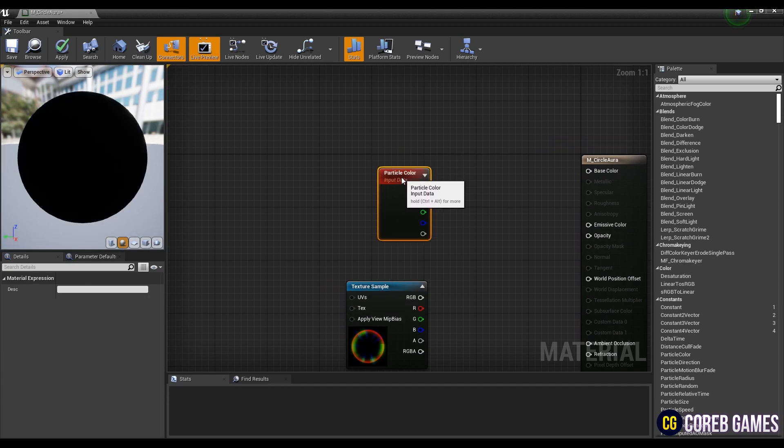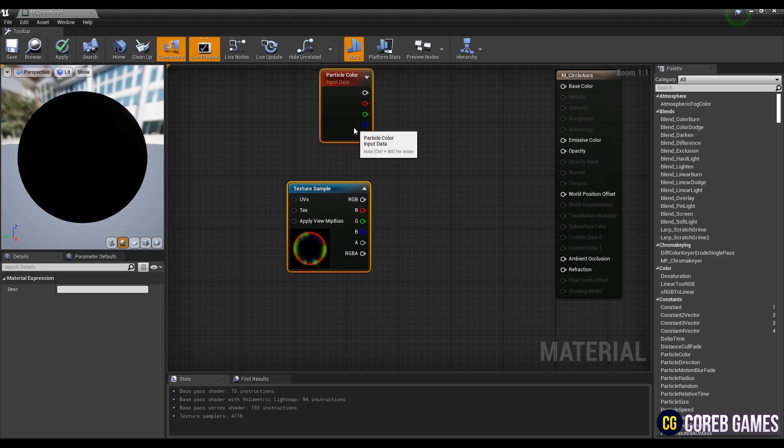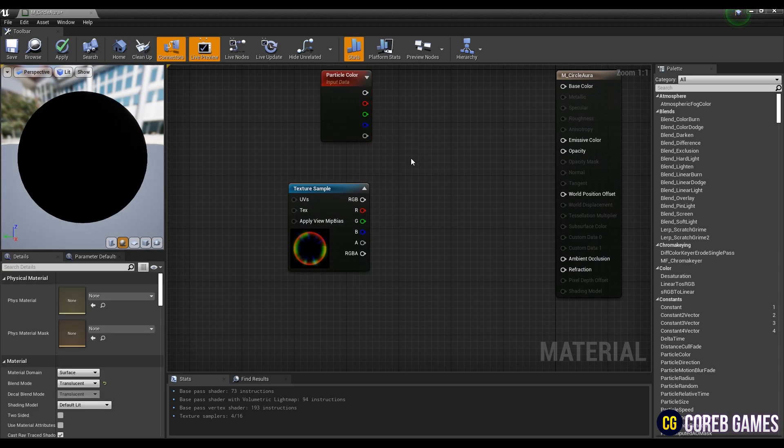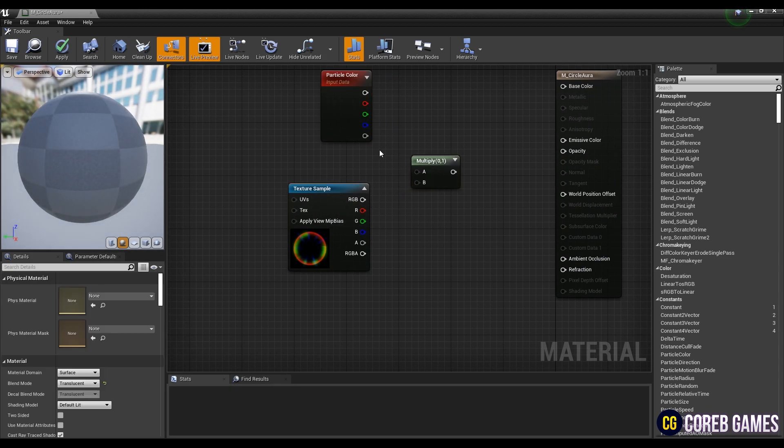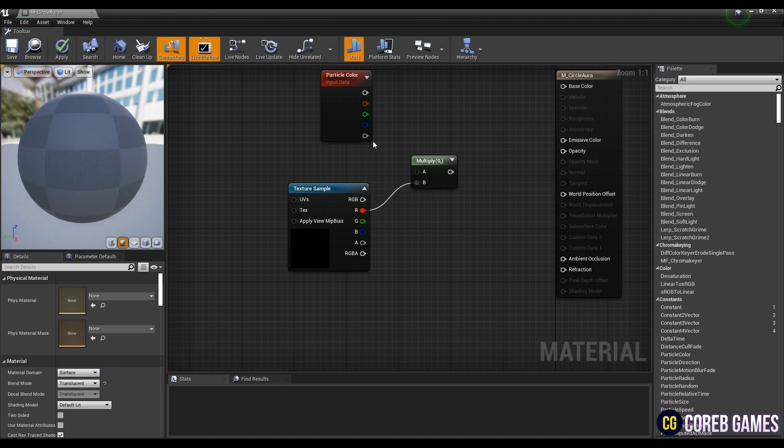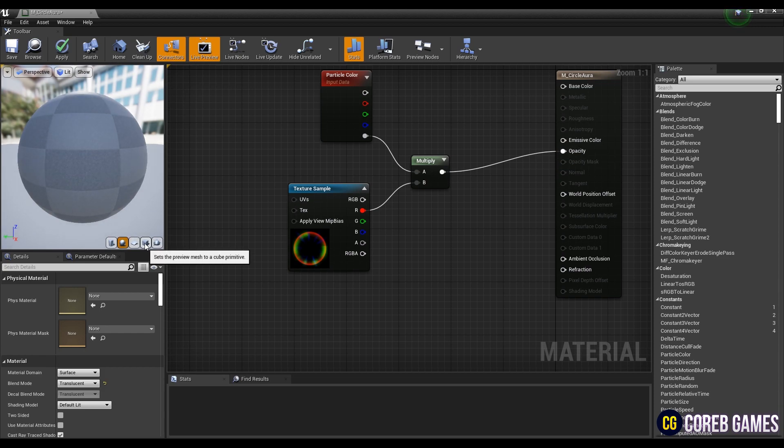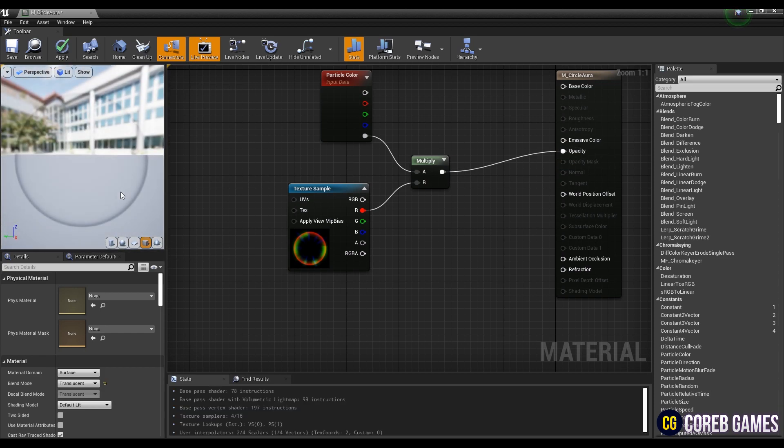Click while holding down M on the keyboard to create a multiply node. Next, multiply the red channel of texture sample, an alpha channel of particle color, and connect it to opacity. This allows you to adjust the alpha value of the particle in the particle system.